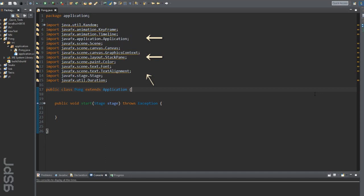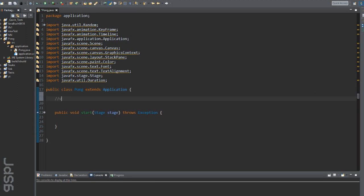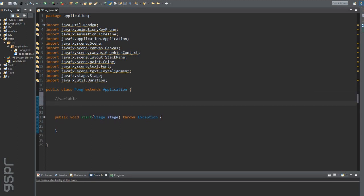Here I have already made the necessary imports we need for the Pong game. As always, let's start with the variables.